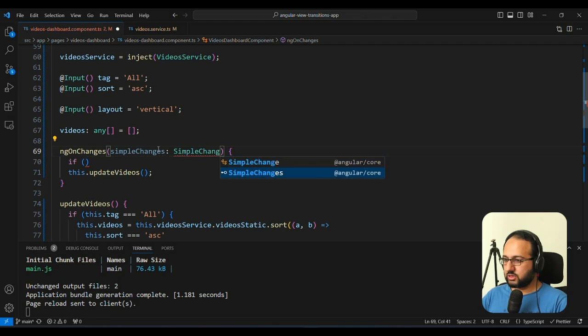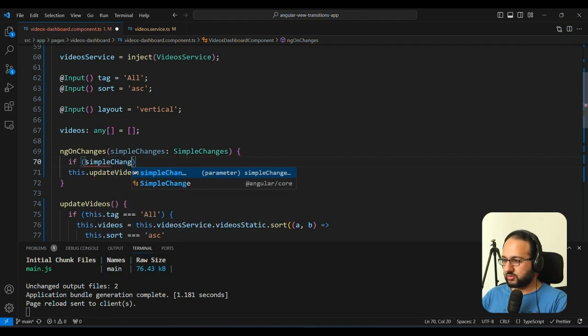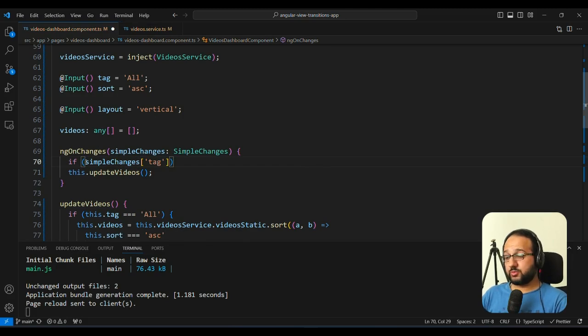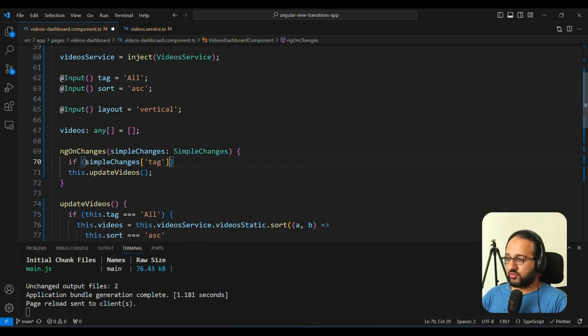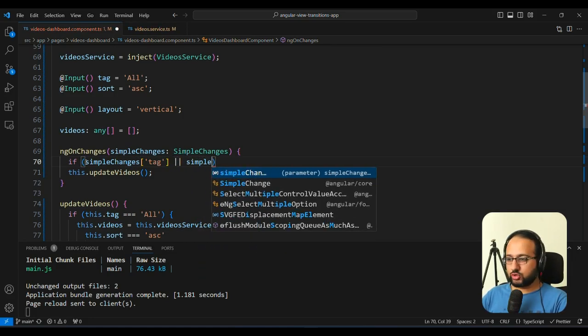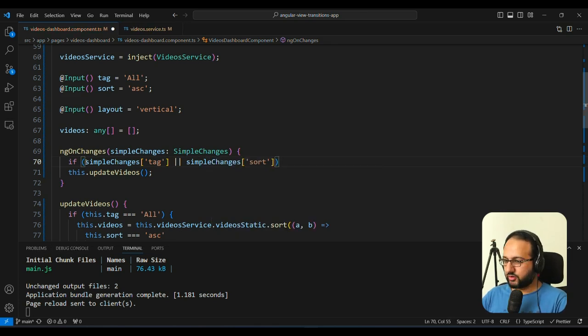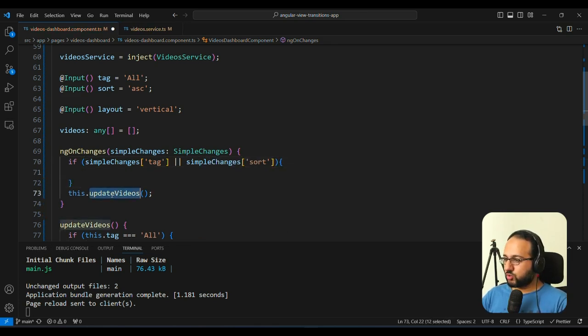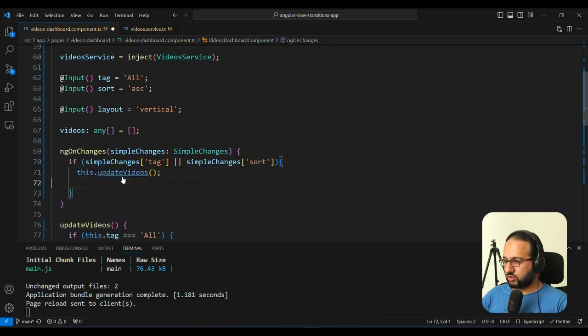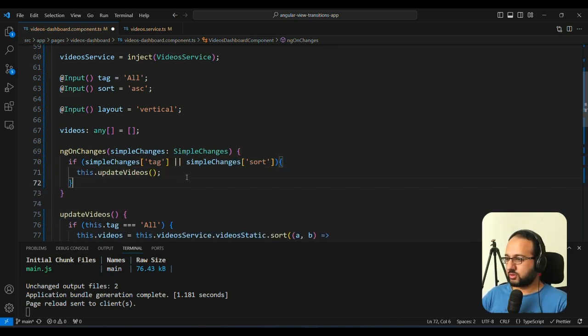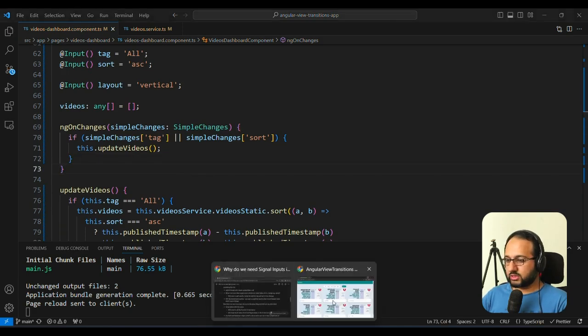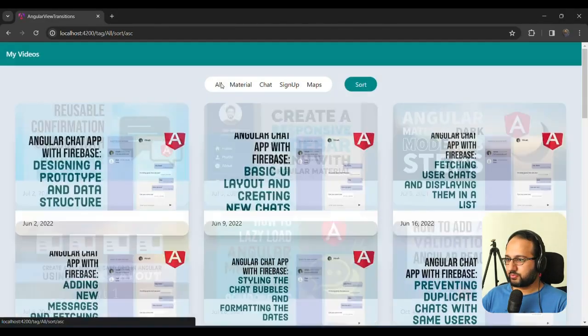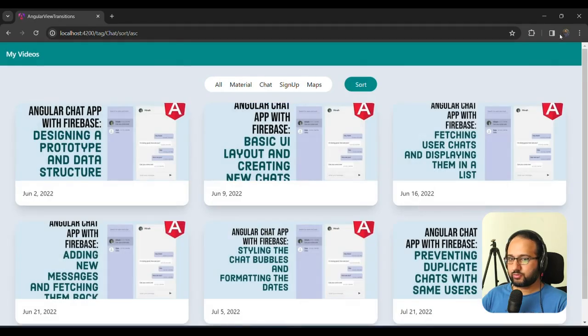And then we're going to check simpleChanges.tag. Now if tag property is there in simpleChanges, it means that the tag input has changed when this ngOnChanges was called. So this is sufficient to check whether it has been changed. And then simpleChanges.sort. So now only when these two have changed, we actually need to call the updateVideos function. And now when we test it, it's going to work the same way.